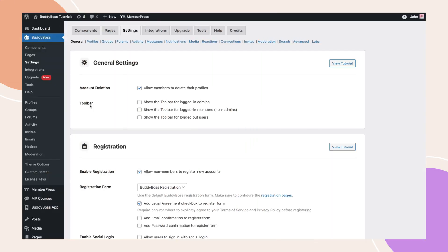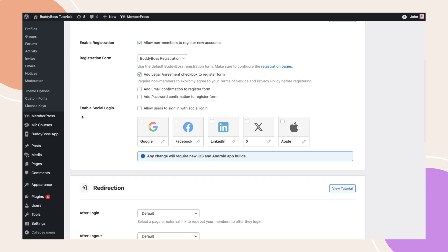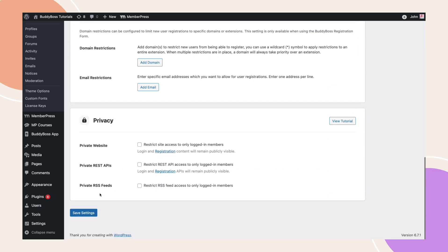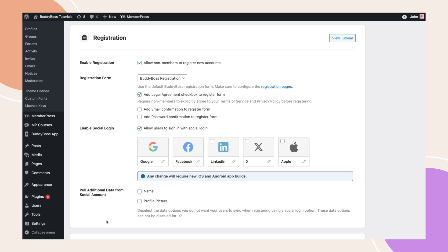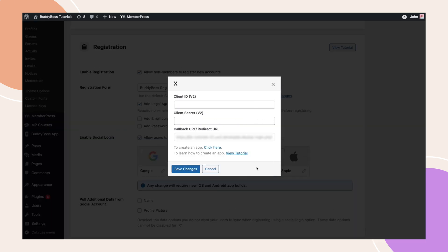To start, head over to your WordPress admin dashboard. Navigate to BuddyBoss plugin, Settings, Registration, and enable the social login feature. Once activated, locate the X social login option and click the pencil icon to open the configuration pop-up. Keep this window open, as we'll need to copy and paste some information later.